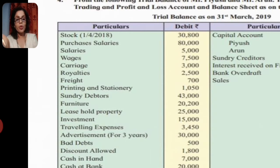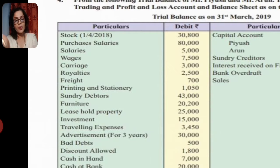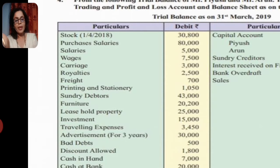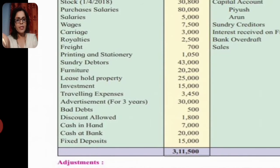Advertisement for three years is 30,000 - this is a hidden adjustment. The total advertisement expense is 30,000 for three years; only one year's portion of 10,000 is for this year, so the extra 20,000 is prepaid and goes to the asset side of the balance sheet. Next, bad debts go to profit and loss account debit balance at 500. Discount allowed goes to profit and loss account debit balance at 1,800. Cash in hand and cash at bank go to the asset side. Fixed deposit also goes to the asset side.